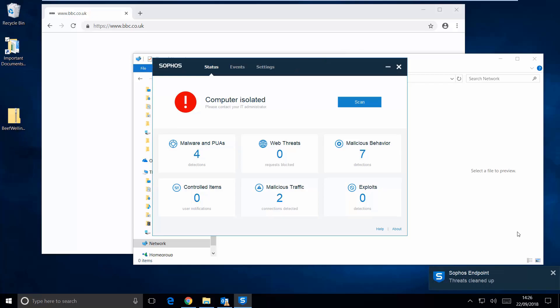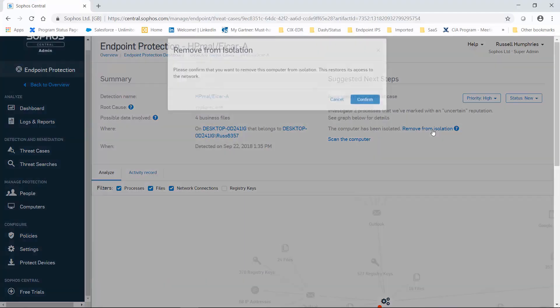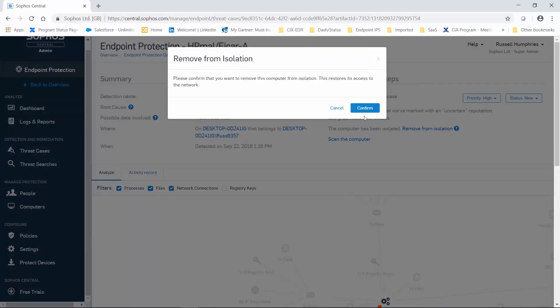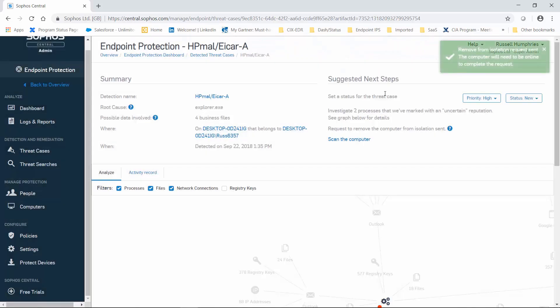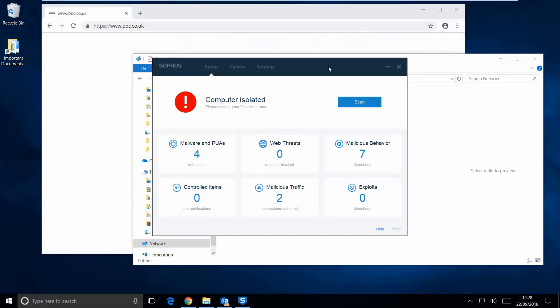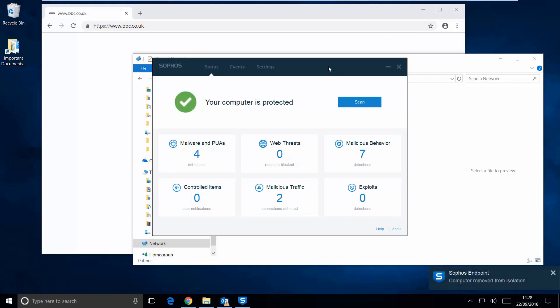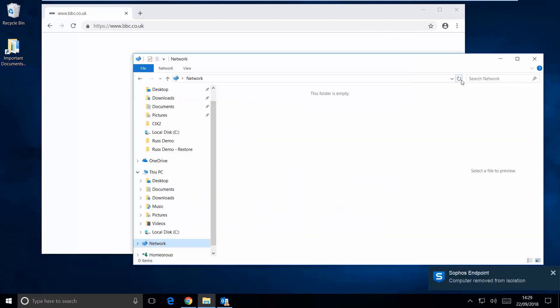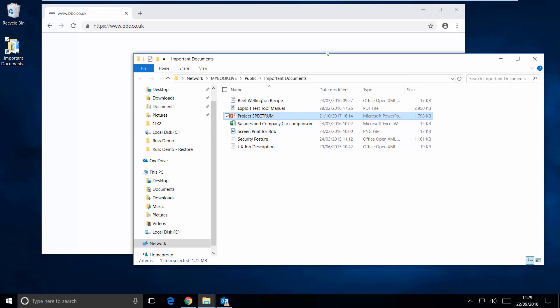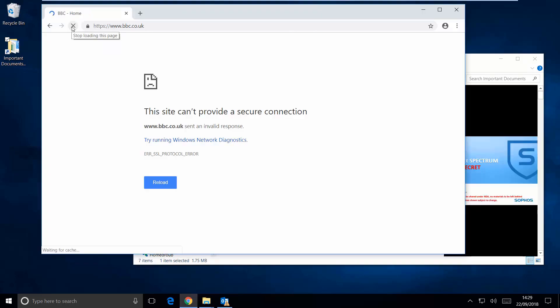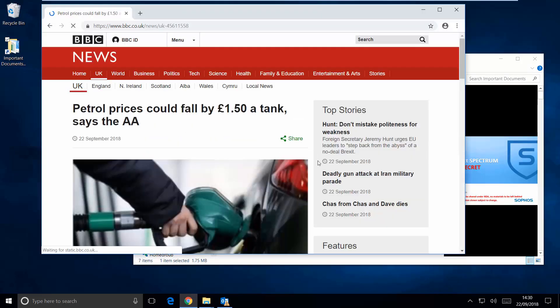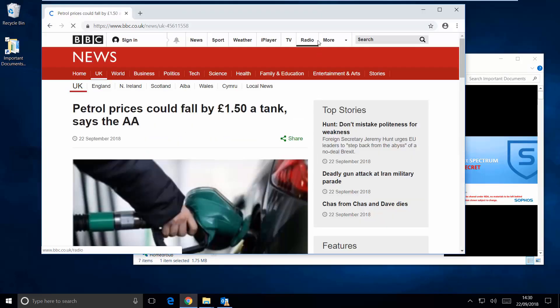Once we got the machine cleaned up, we can then head back into Sophos Central and remove it from isolation. And back on the user's machine, they get a message that they're back in business. This means the access has been restored to the file share, and this means that the internet access has been restored as well.